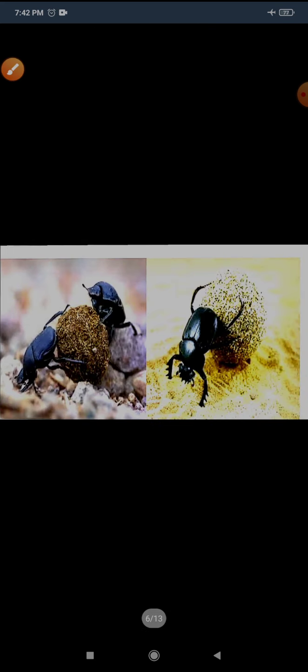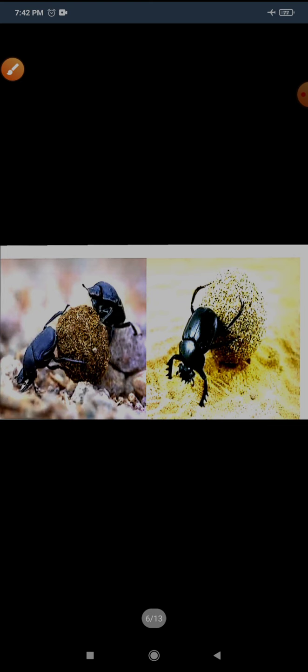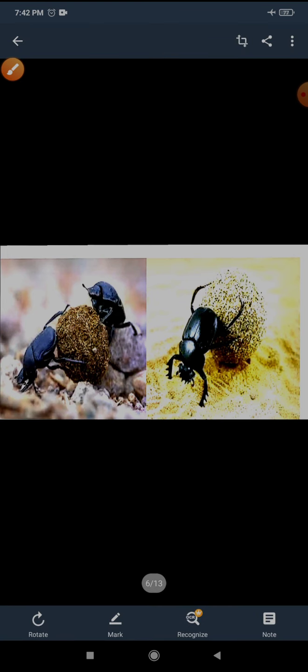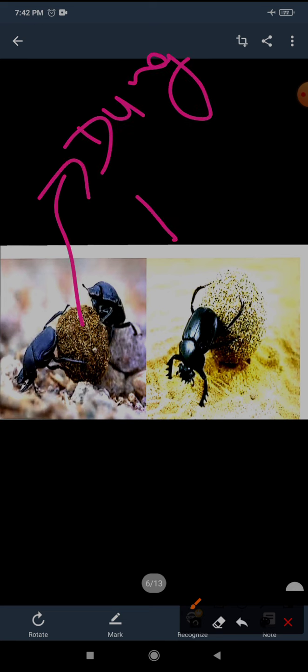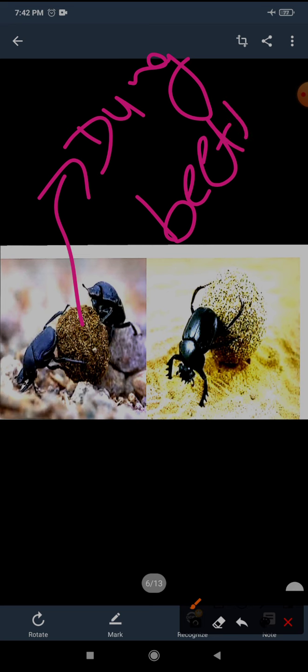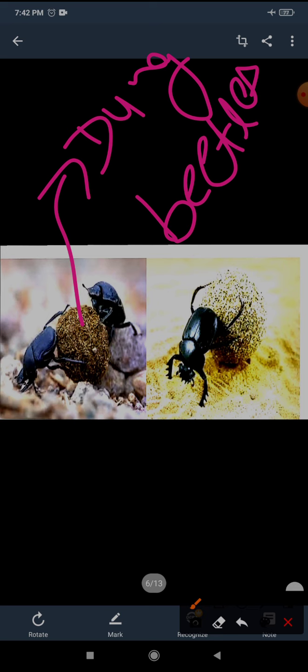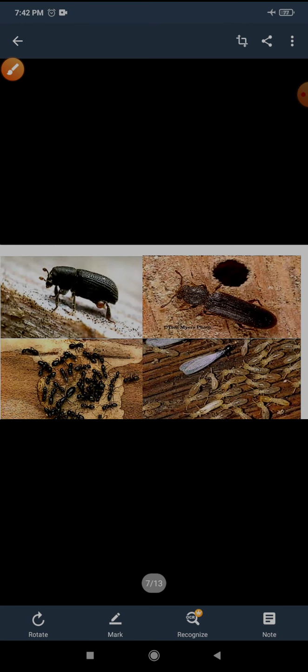What is that? Dung beetle. You can see it is eating dung. That's why its name is dung beetle. What they eat? They feed on animal dung and keep our surroundings clean. So you can say that these are humans' friend, farmers' friend, because they eat dung.